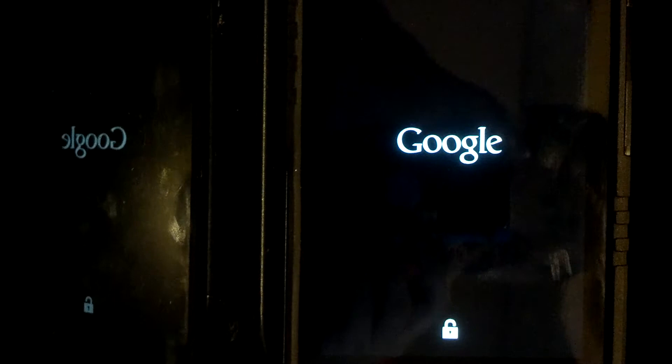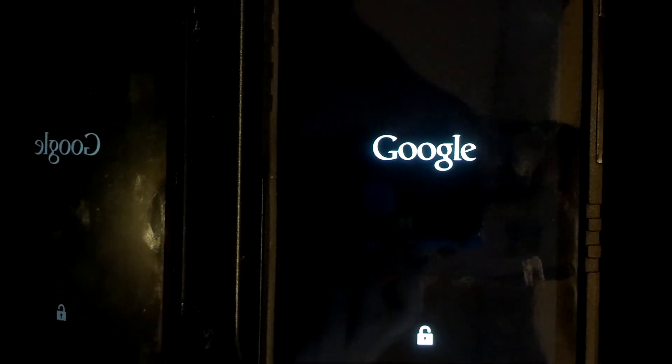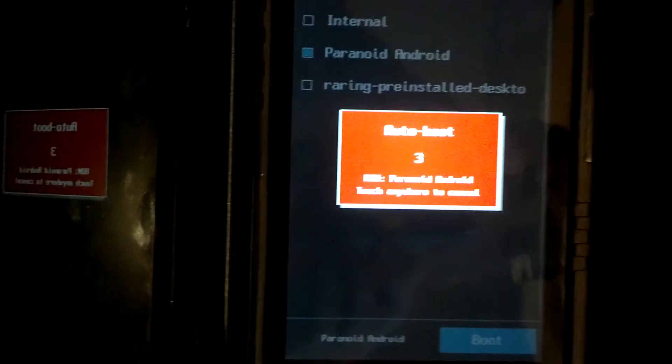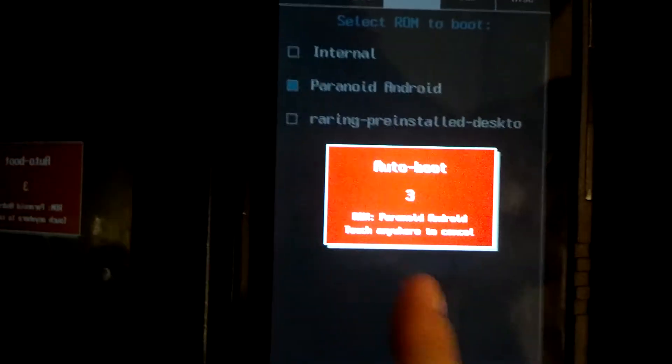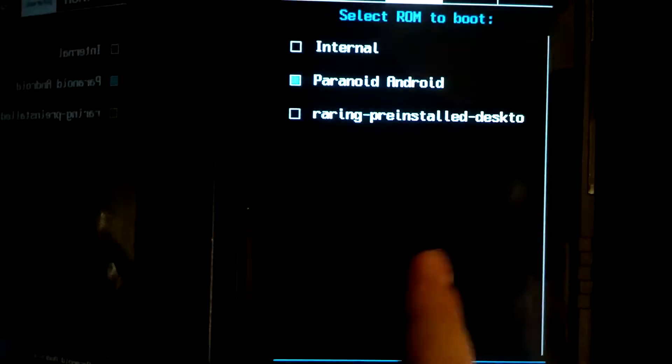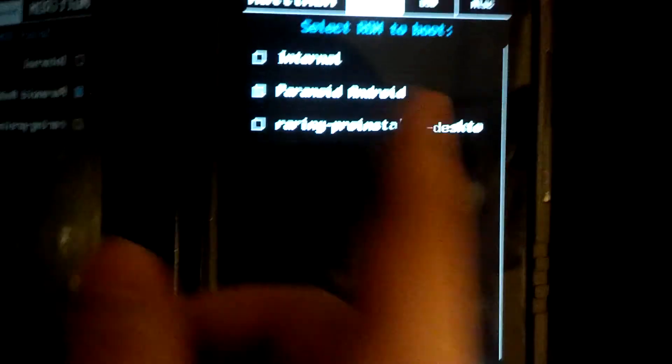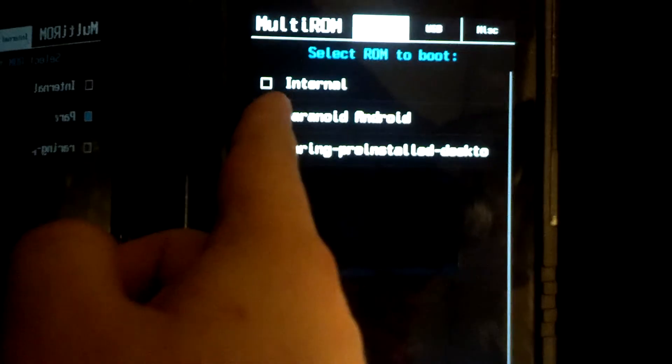Now the next thing we're going to see is the Multi-ROM screen, because we just flashed it, but there's still one more step to making that final. Now you won't see Paranoid Android and this, that's because I've had Multi-ROM before and I'm reinstalling it. The only thing you'll see is internal. If you can see that.